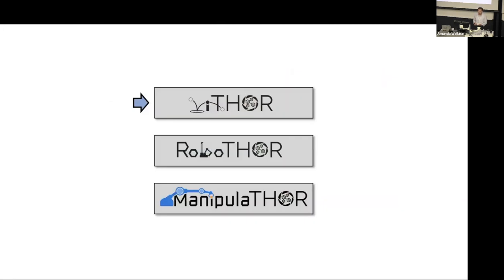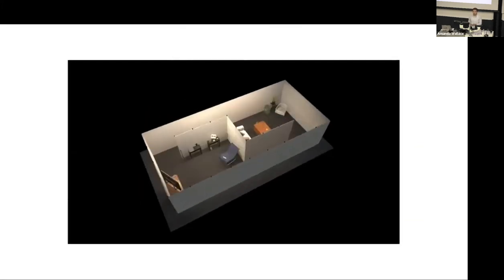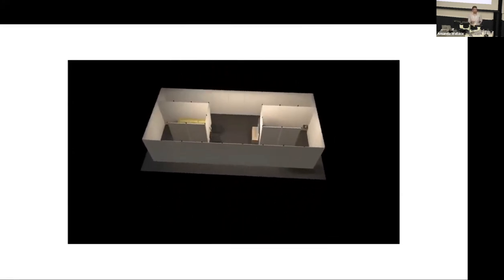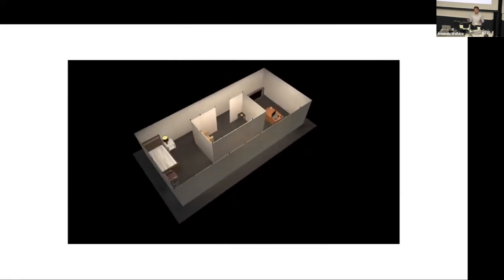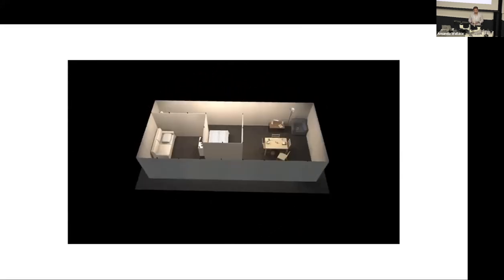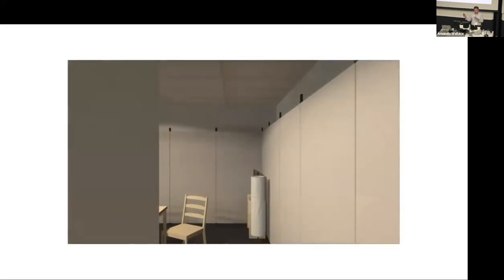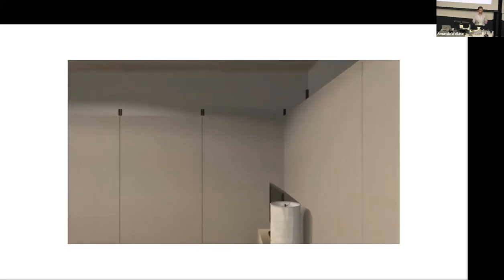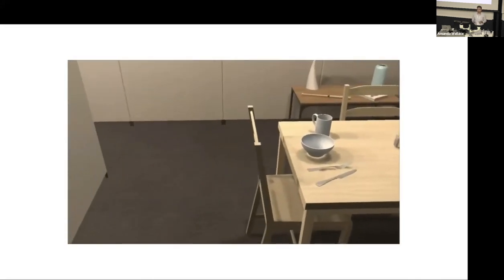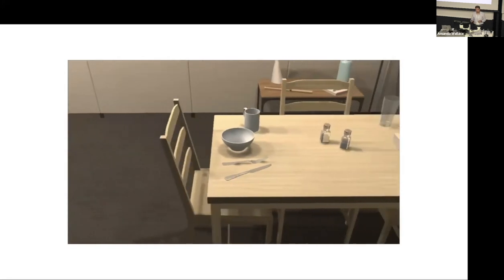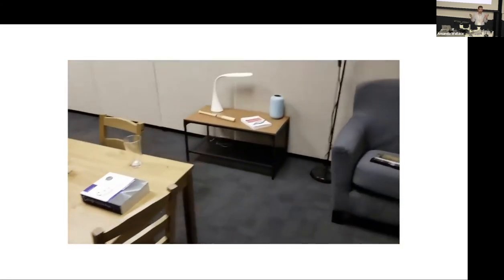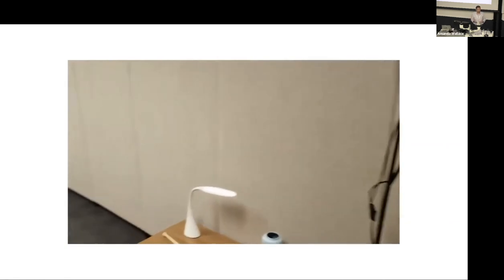The other component of AI2 Thor was RoboTHOR. RoboTHOR addressed the problem of simulation to real transfer. We wanted to study simulation to real transfer in a controlled environment. We had some apartments and we made the exact same apartment in simulation. This is the apartment in simulation, and now it switches to the real world apartment. As you see, they're very similar to each other.